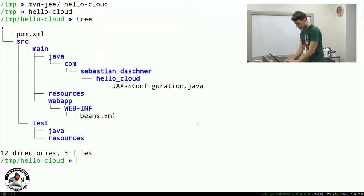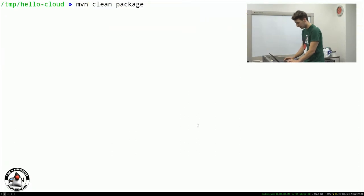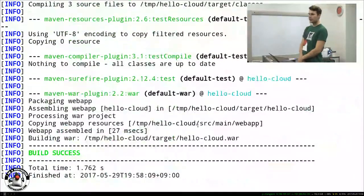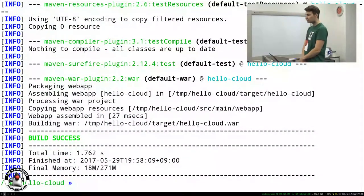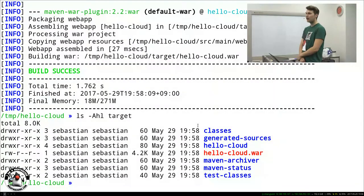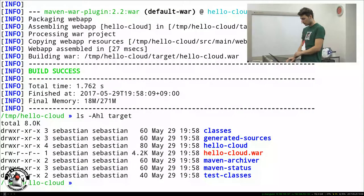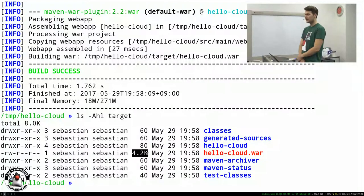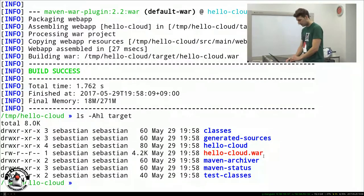We call Maven clean package to build the WAR file. Since it's a lightweight thin WAR file approach, it builds very fast — in 1.7 seconds — because it's only 4 kilobytes in size. This is very nice because we don't ship the implementation. Since we use Java EE, everything the WAR file includes is just our classes. That makes the whole thing very fast.